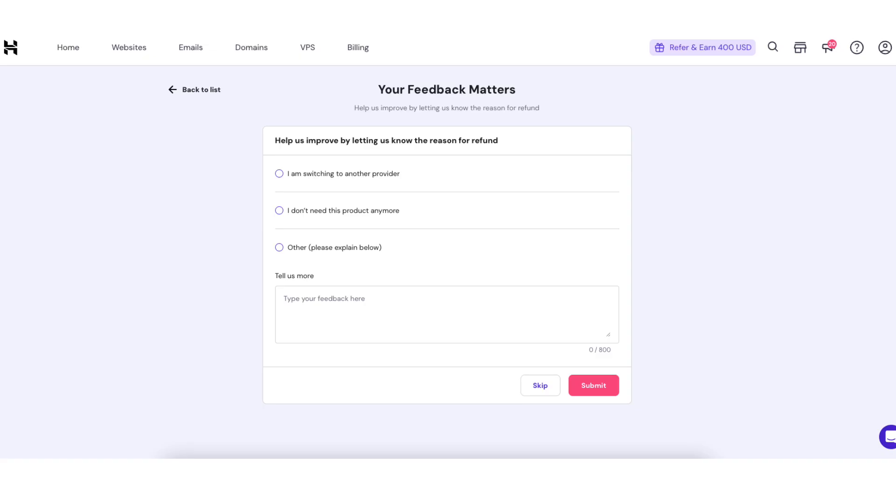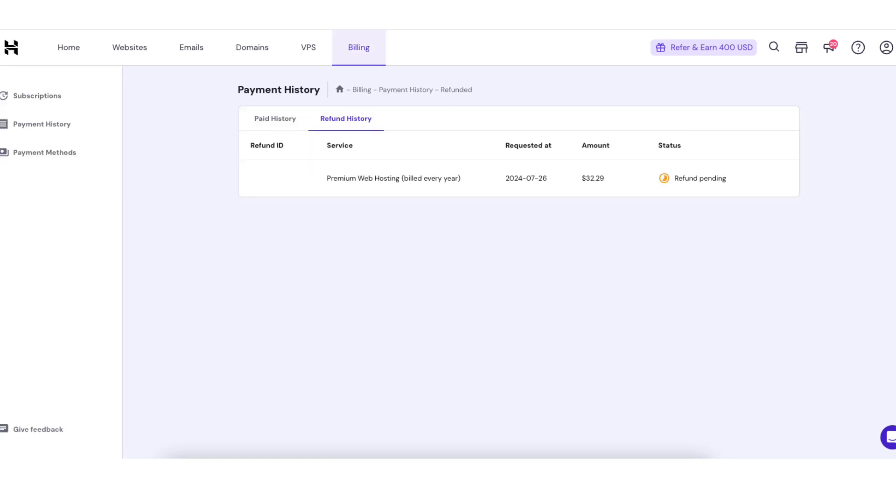Next it will ask feedback on why you cancelled. You can select something or click skip. You'll now be directed to the Hostinger payment history page. You'll see status refund pending.